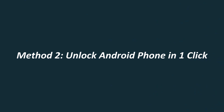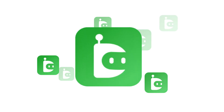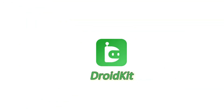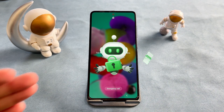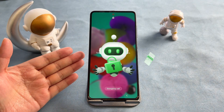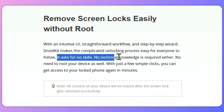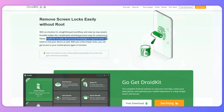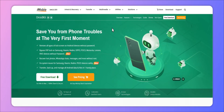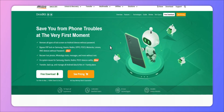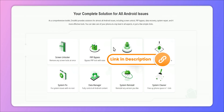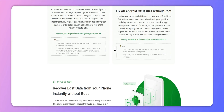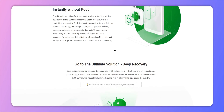Method 2: Unlock Android Phone in One Click. Here we will use a professional tool called DroidKit, which can help you unlock an Android phone if you've forgotten the PIN. No skills are required — everyone can use it with ease. Besides unlocking, you can also perform screen unlock, FRP bypass, data recovery, system repair, and much more using this Android tool.